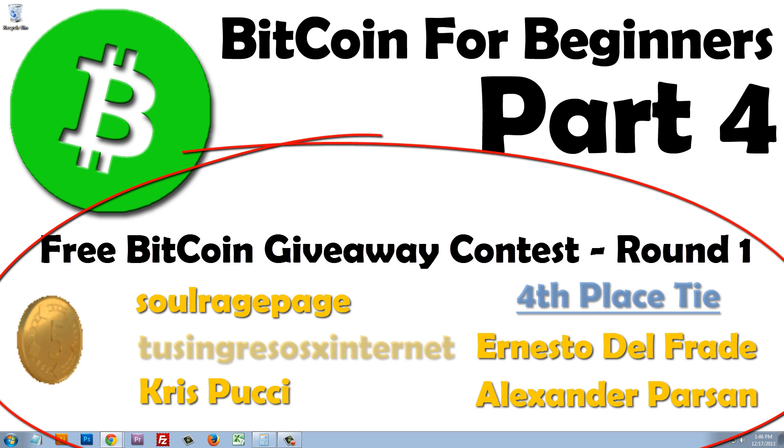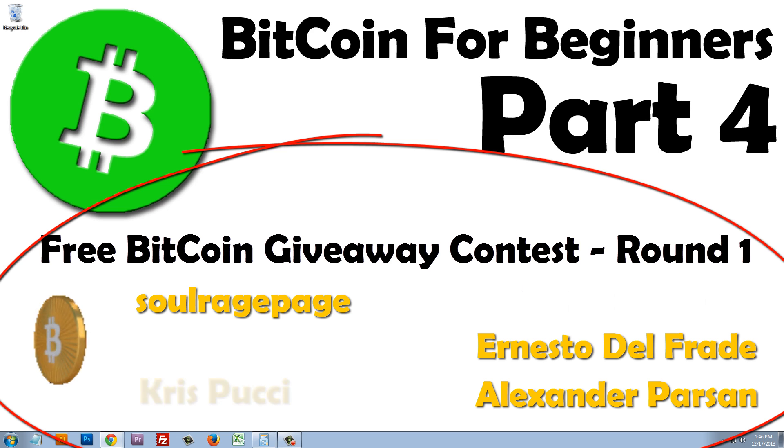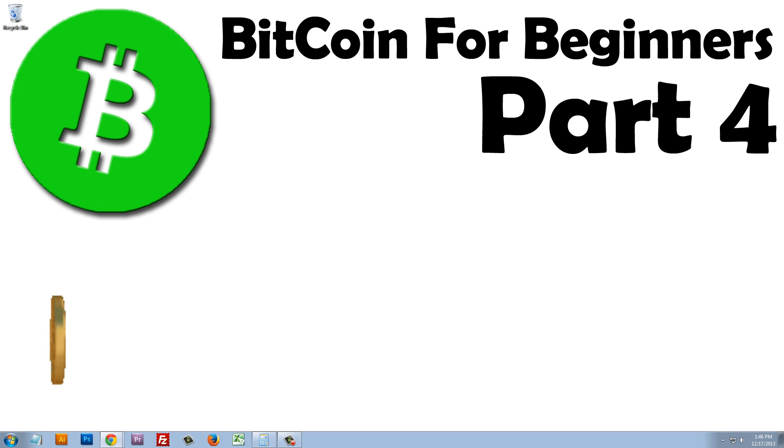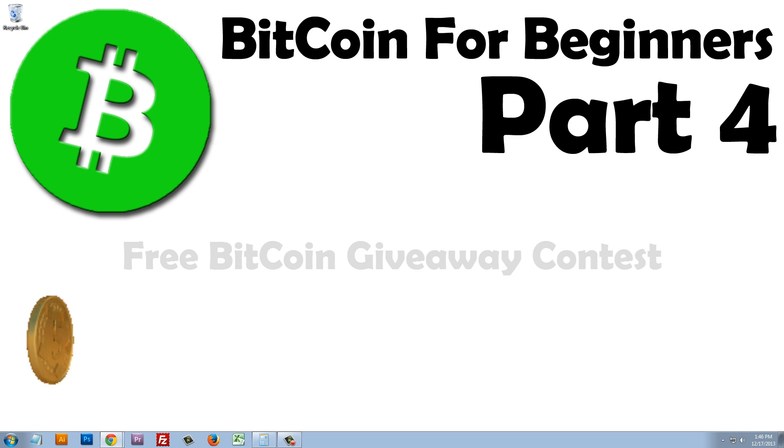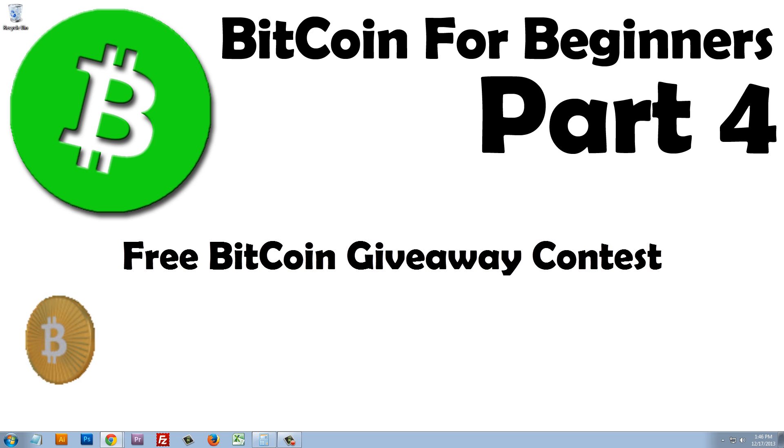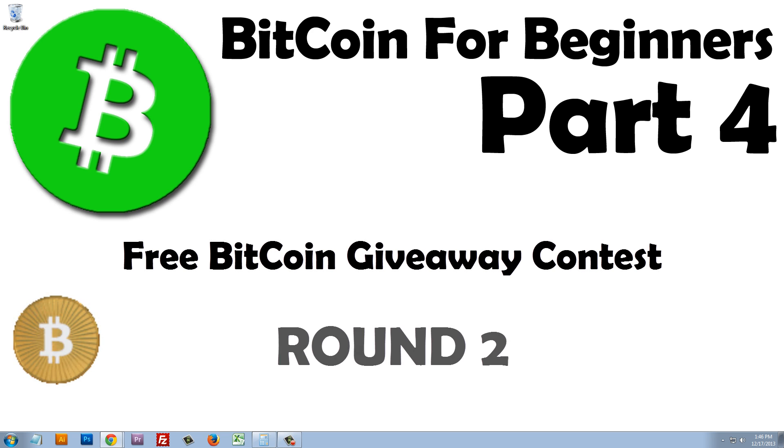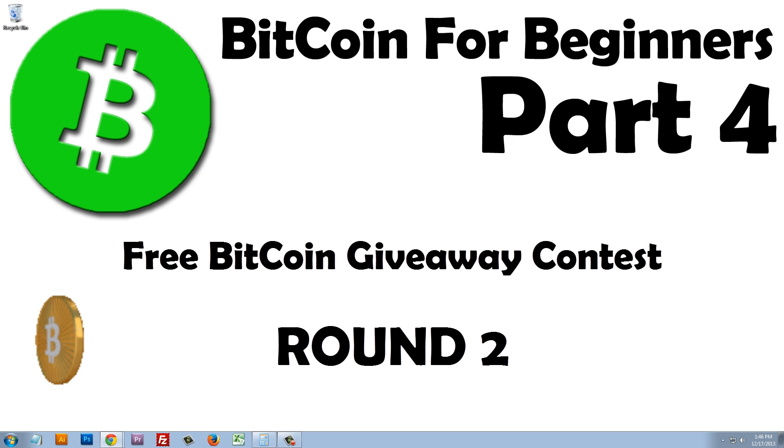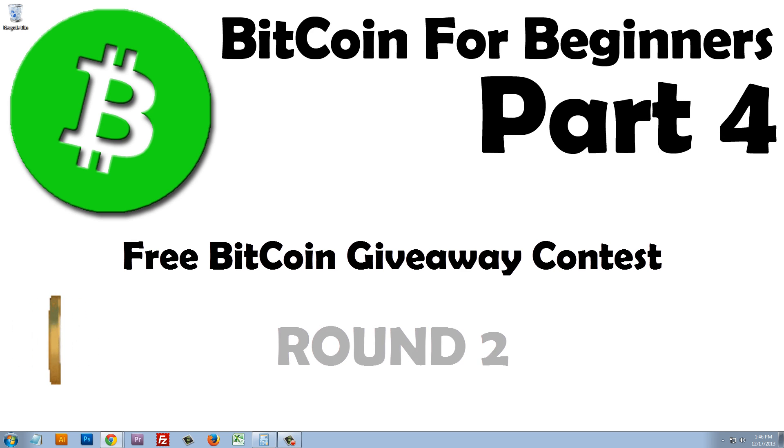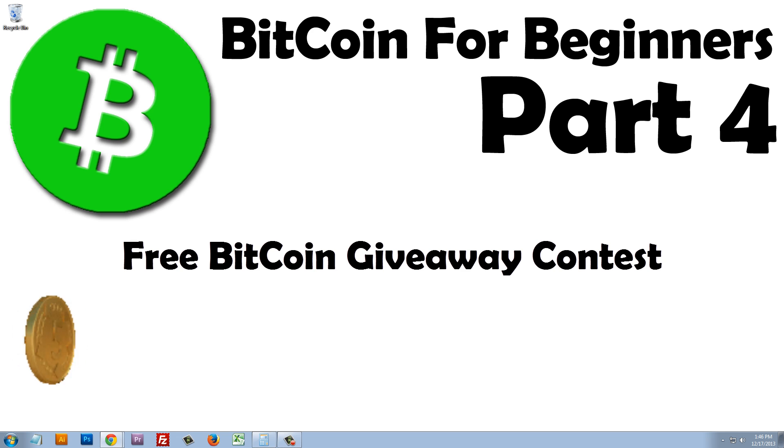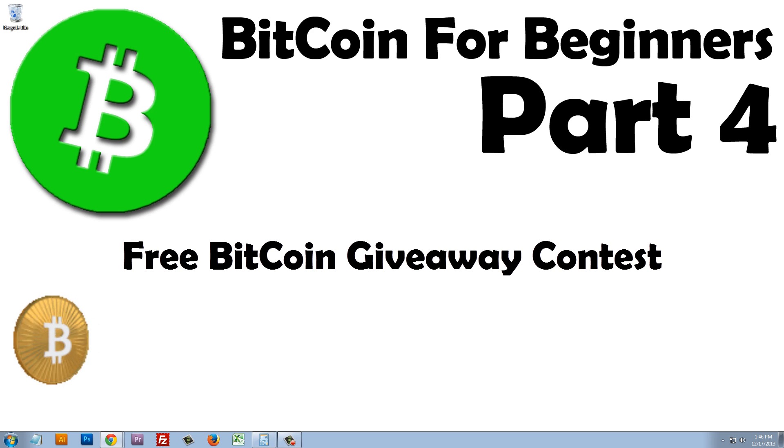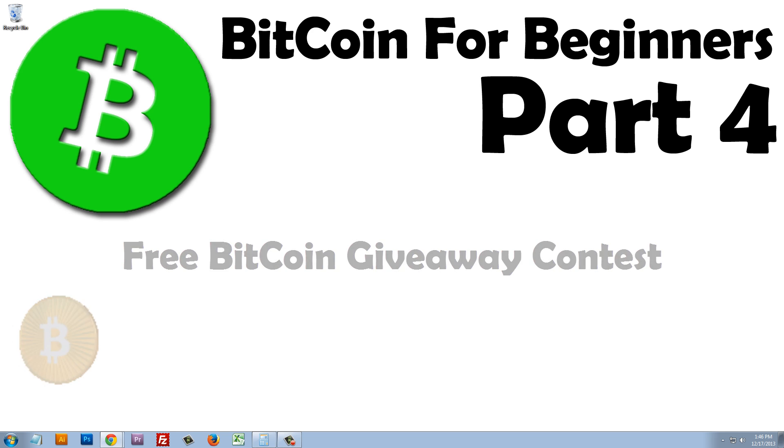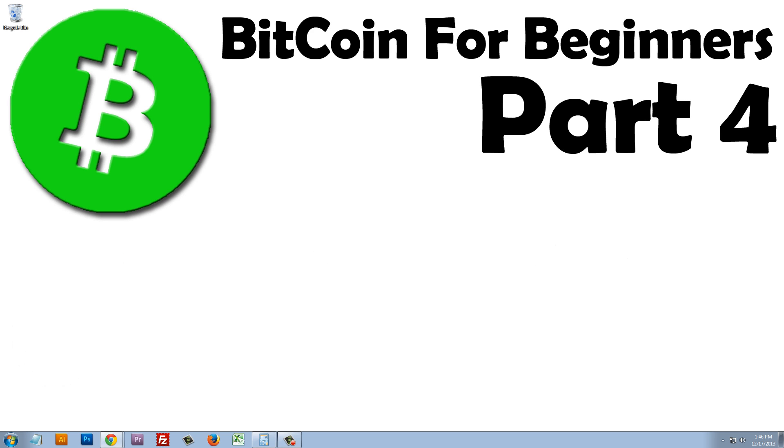Congratulations, everyone, and thank you for participating. If you missed out on this contest, we're having a free Bitcoin giveaway contest round two in this video. But instead of share links this time, we're going to do something a little different that I think will be more fun and interactive for everyone. And like always, anyone can enter and anyone can win.